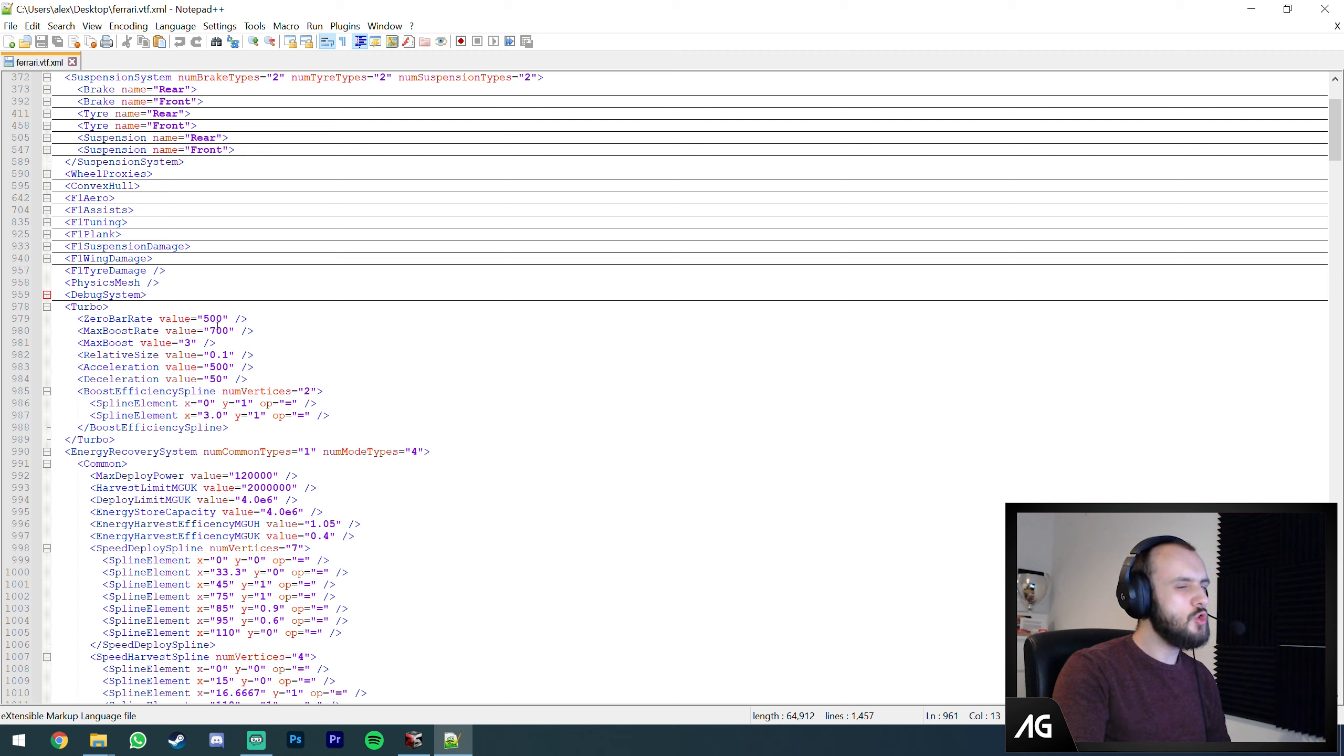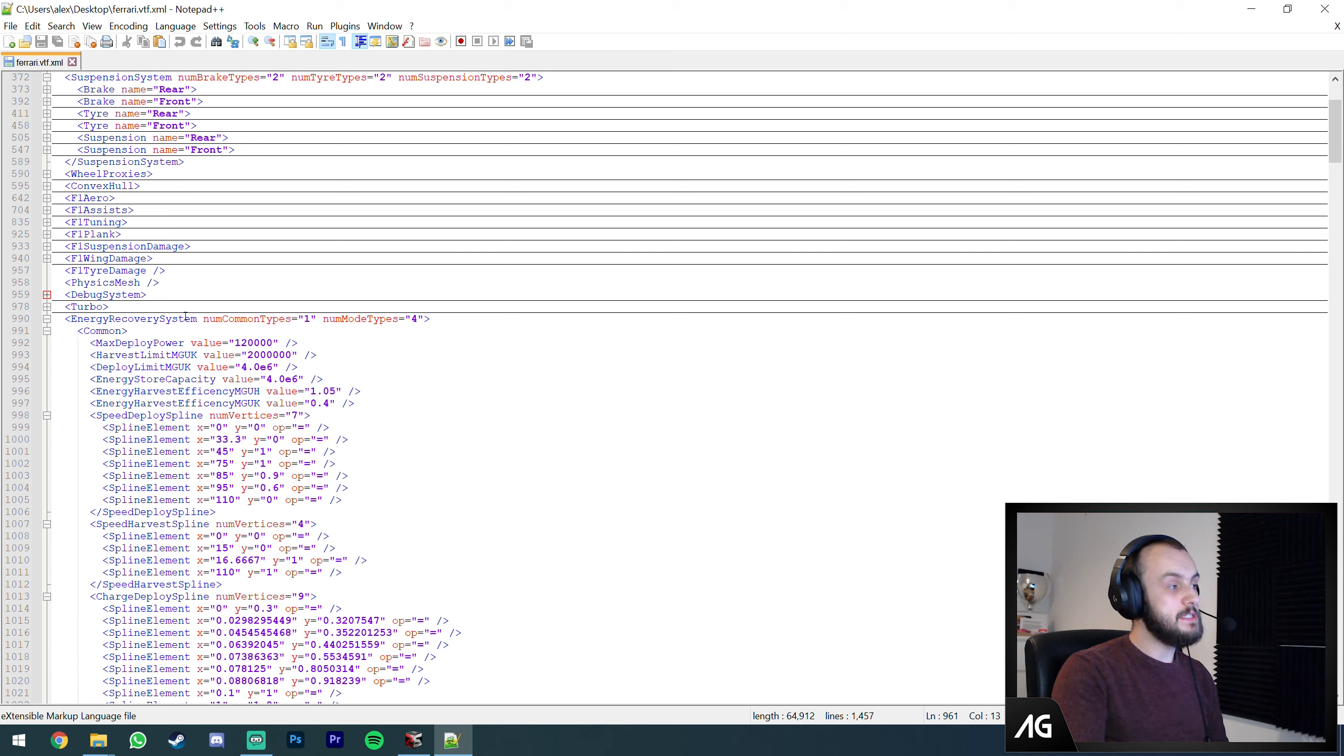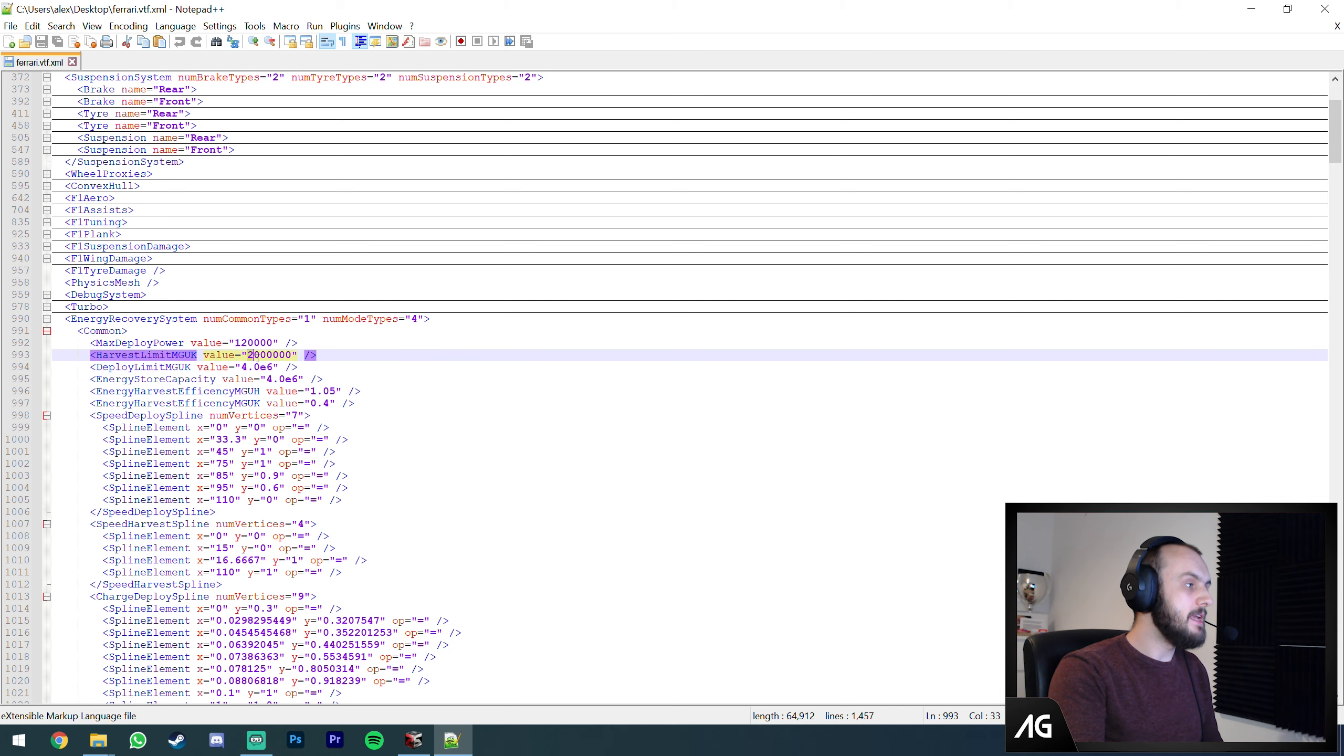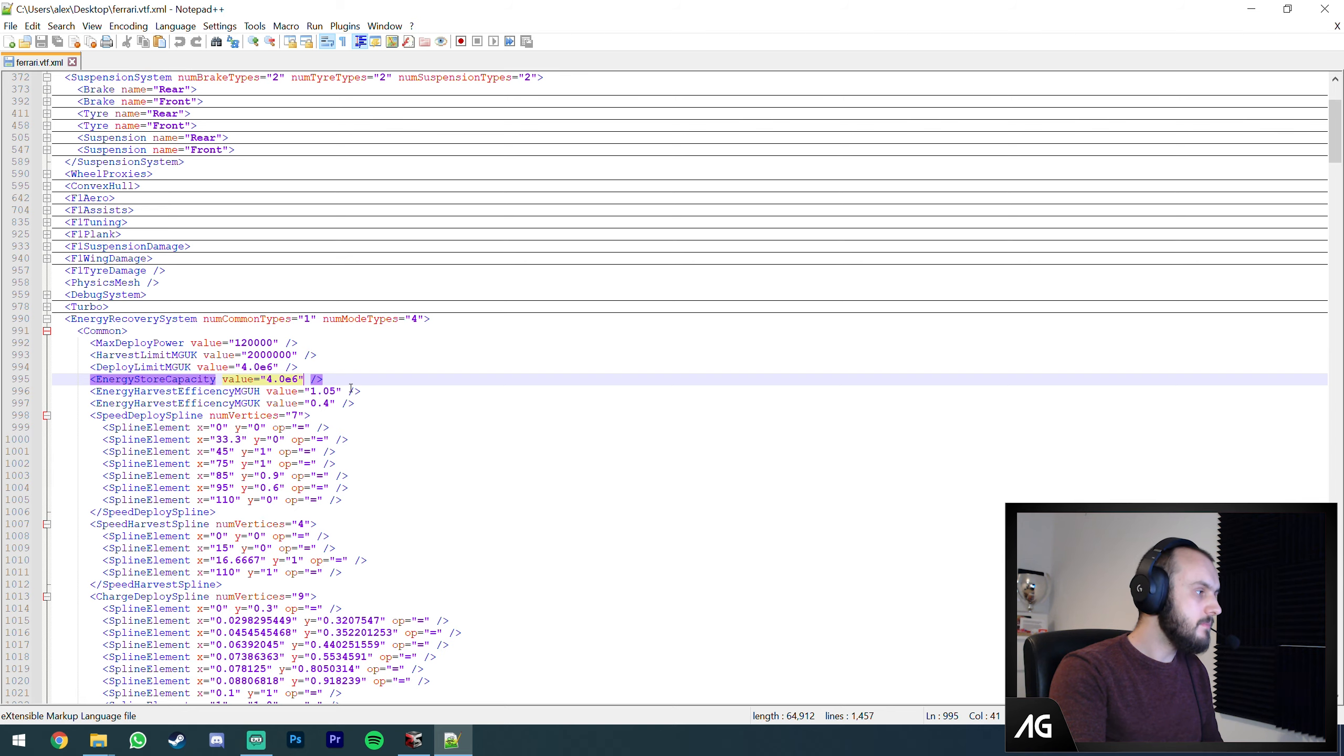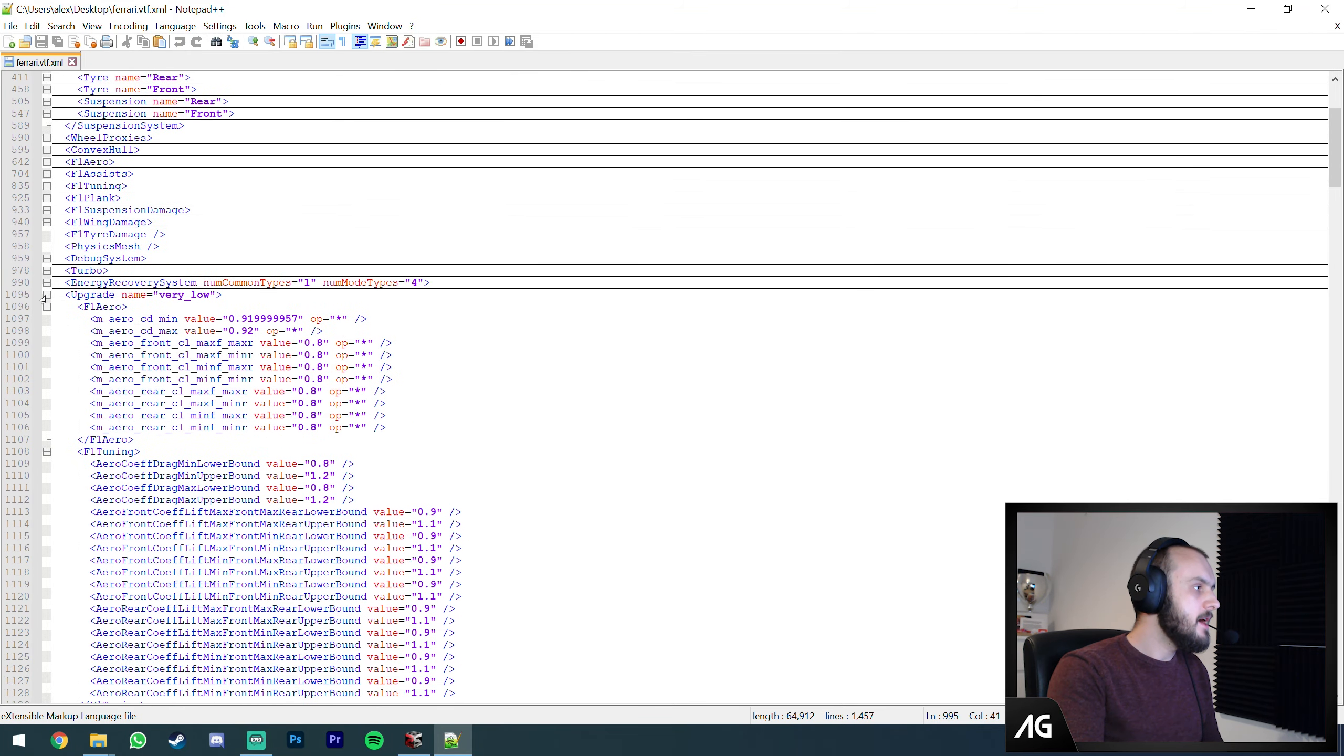Turbo - I'm not sure if this does anything. I don't know if it's just an audio thing. Energy recovery system, I've done quite a few mods here. This is your ERS system. There's the power for the ERS, the limit on how much you can harvest, how much you can deploy per lap, and your battery capacity.